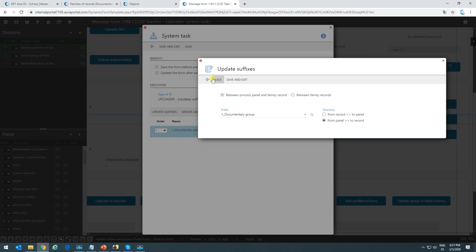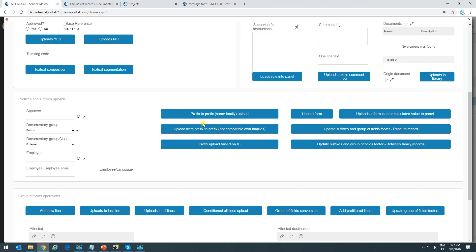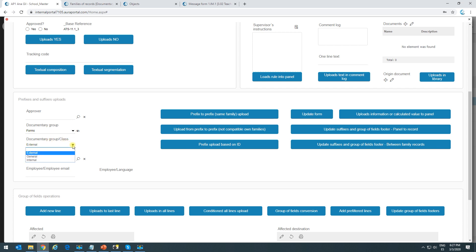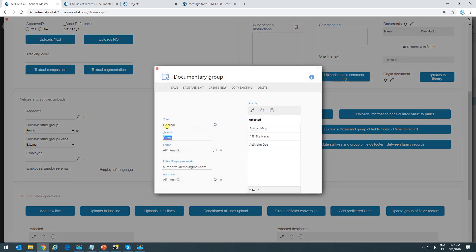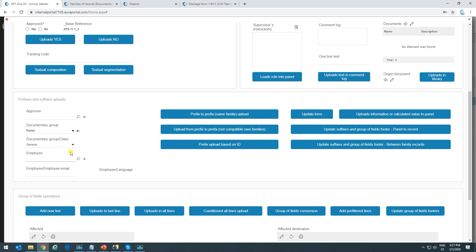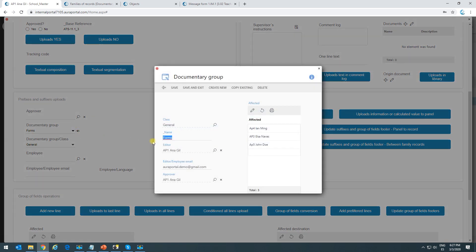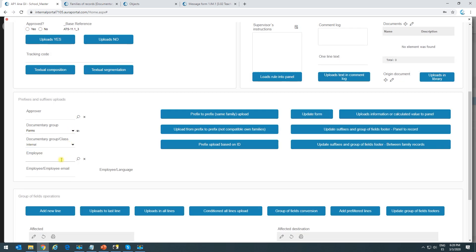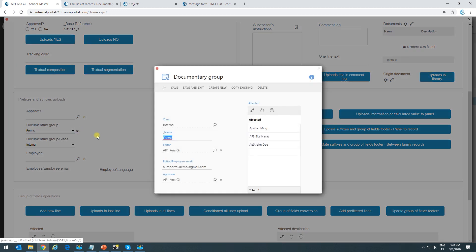Now let's see the result of clicking this button. In the form, we have a record called documentary group with a suffix field called class showing external. The source record also shows external. If we change the value in the process to general and click the button, when we go back into the documentary group record, it's changed to general. Changing it to internal and clicking the button updates the record to internal. Changing it back to external and clicking the button updates it to external again.